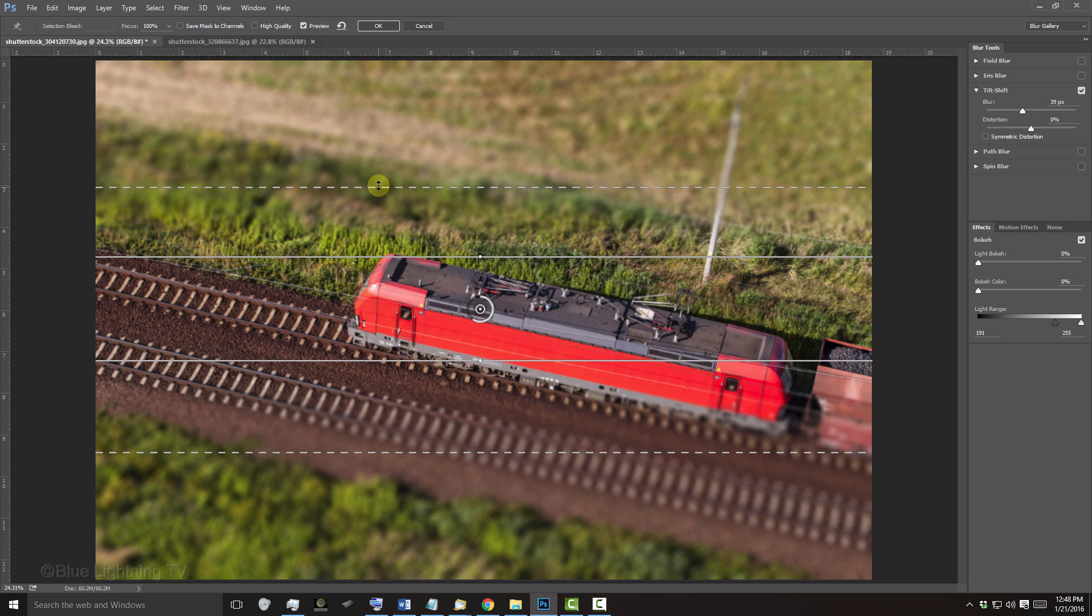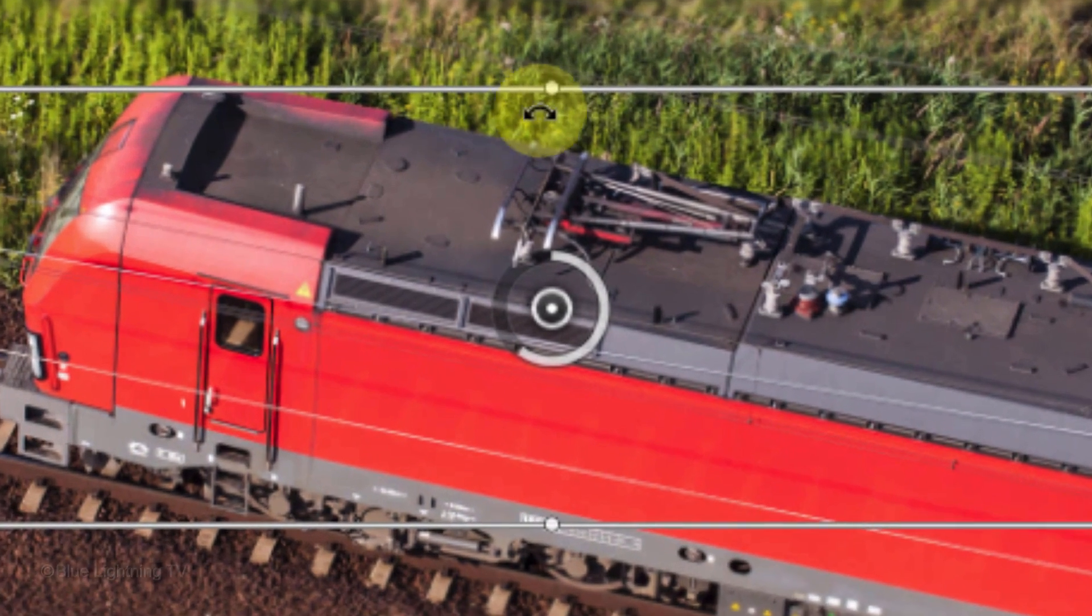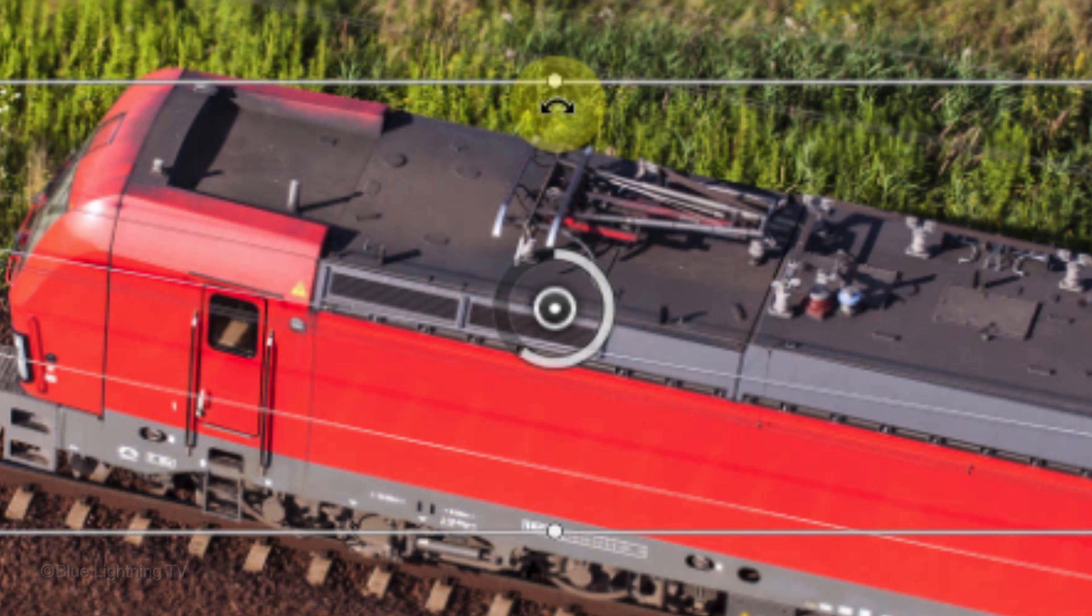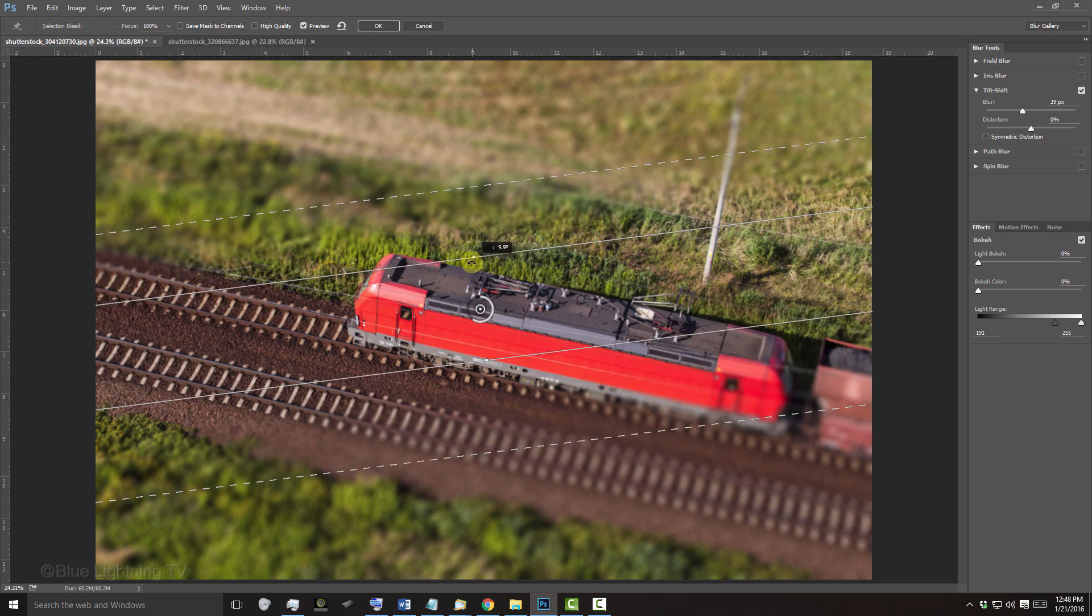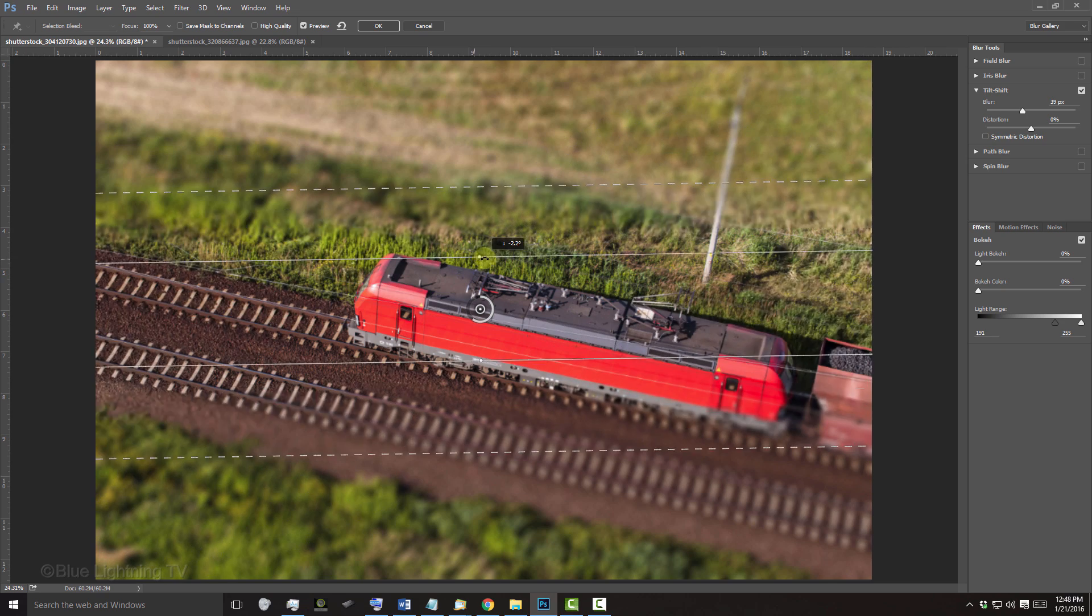You can also rotate the entire Tilt-Shift effect by hovering your cursor over or under the dot and when the shape changes into a curved, double-arrow, rotate the blur.